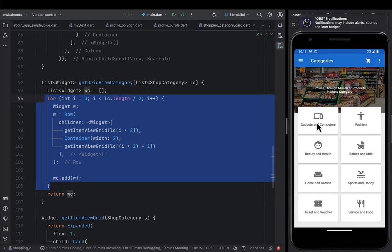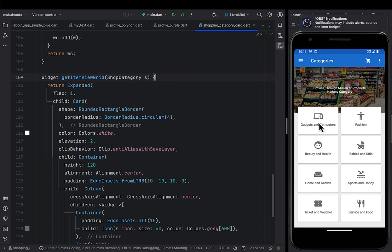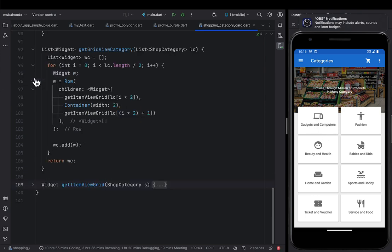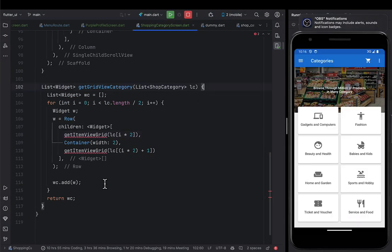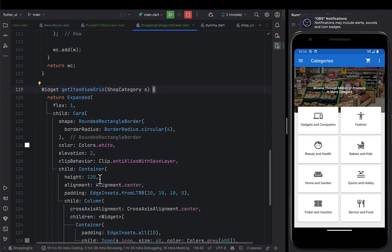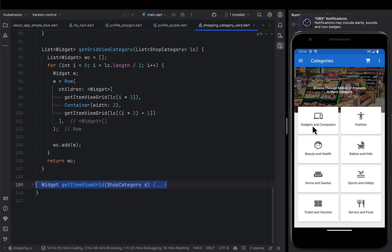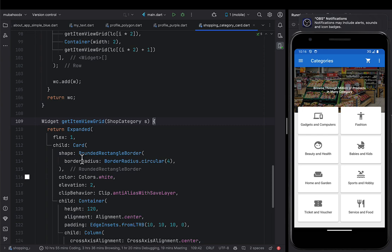This widget is the one that's going to contain each single category you're seeing here. It is just simply a design to display this. I call it 'getItemWidget'. It accepts the shopping category and it has a maximum expand with flex of one, and then it has a child of card.